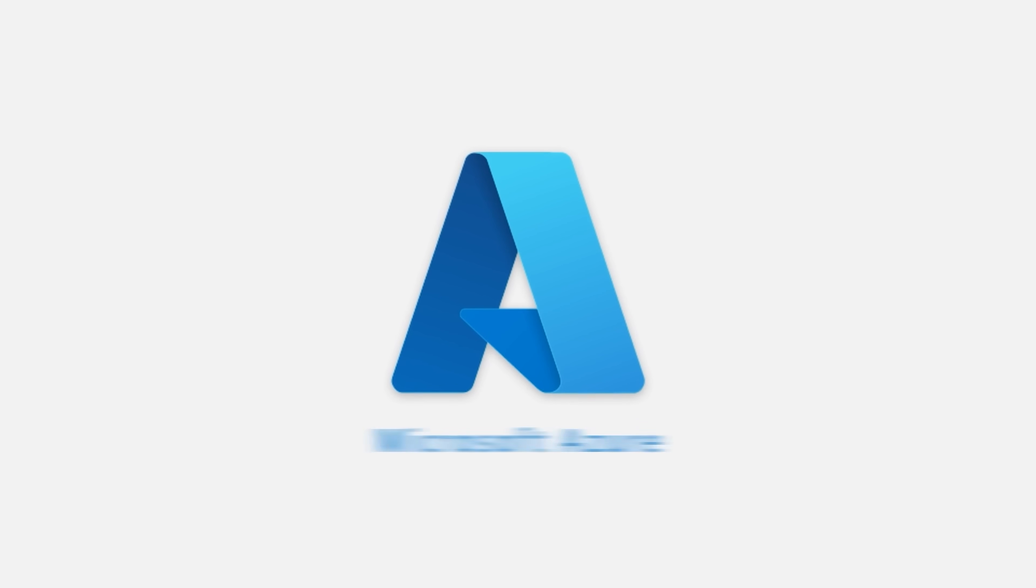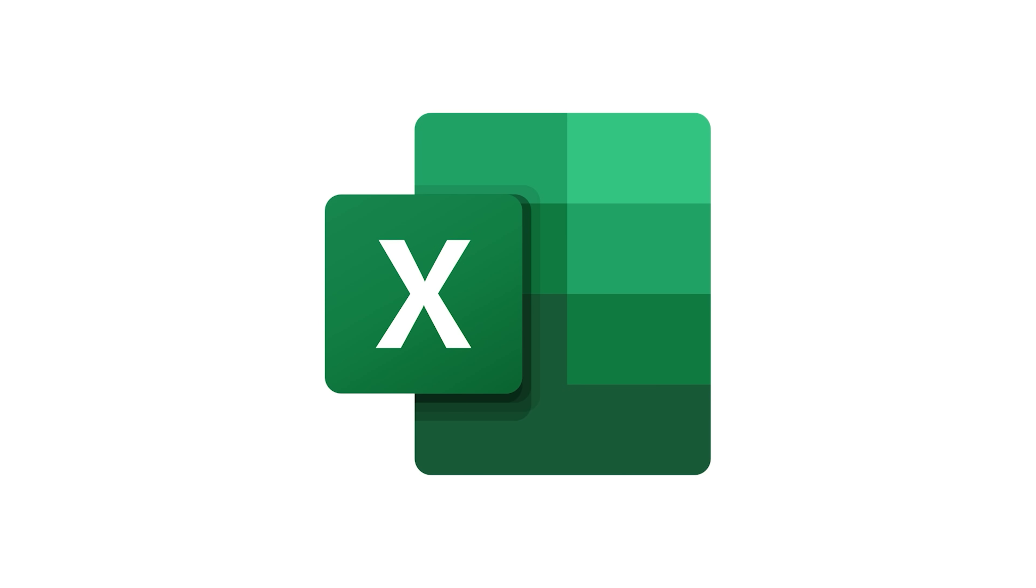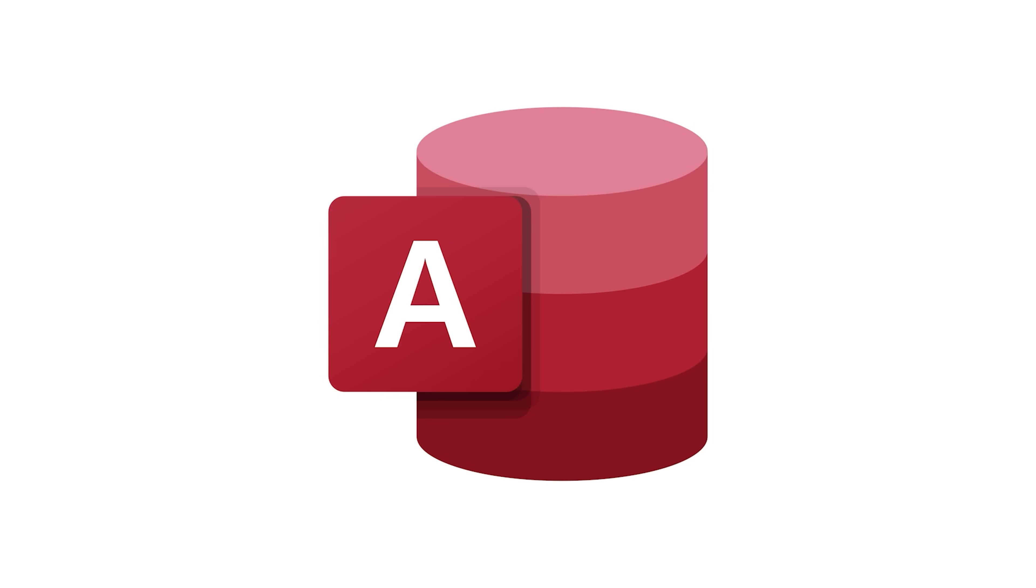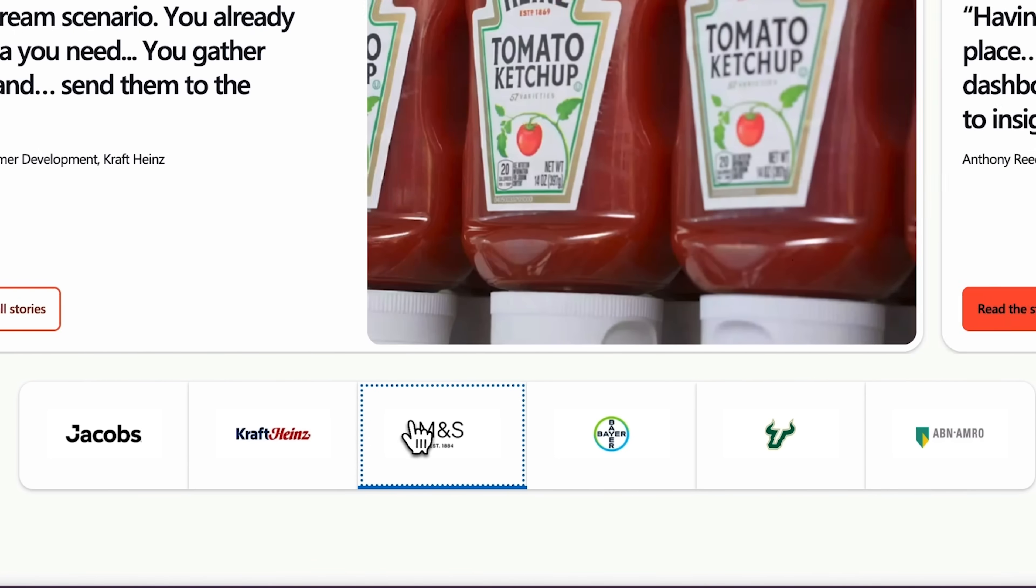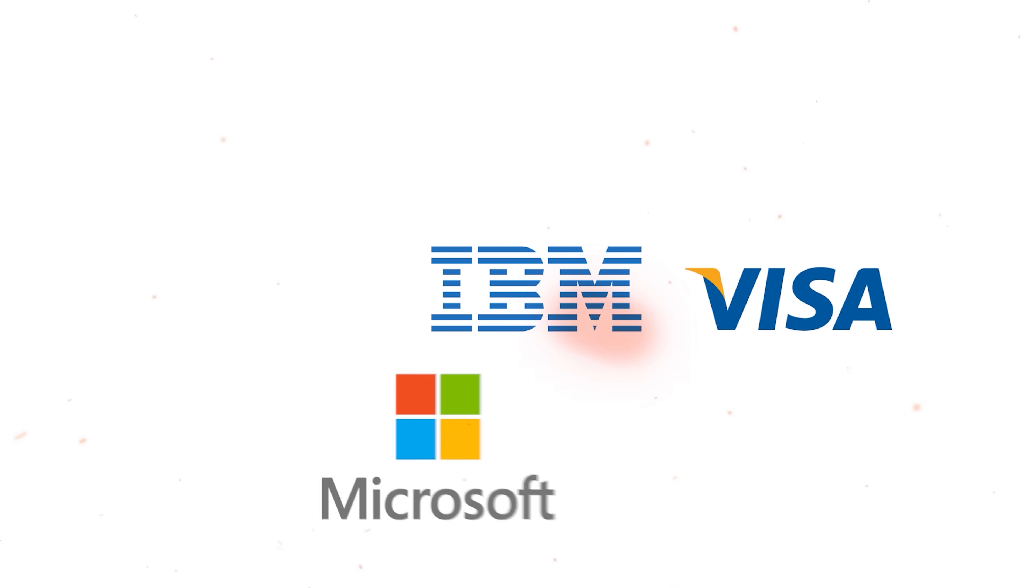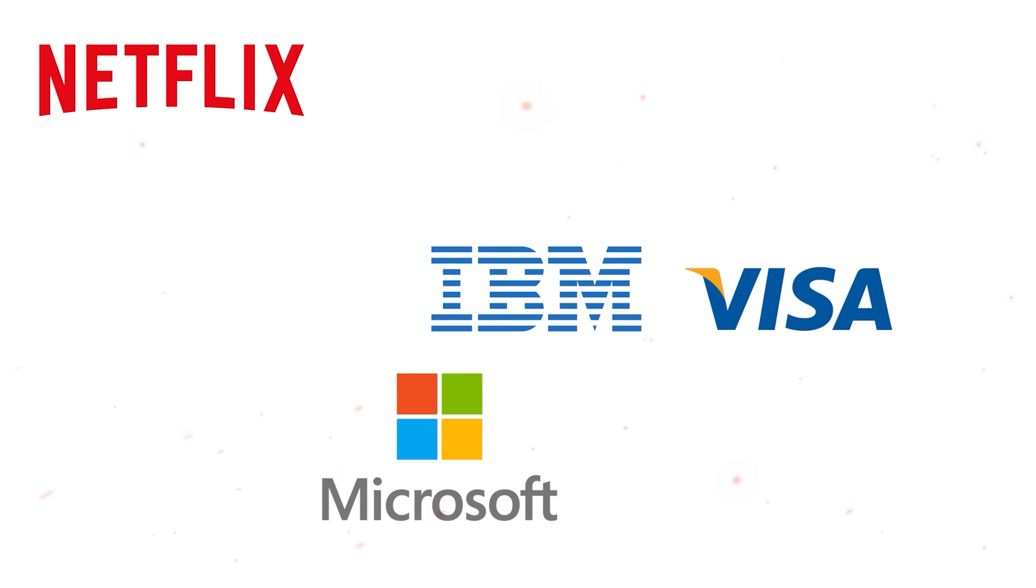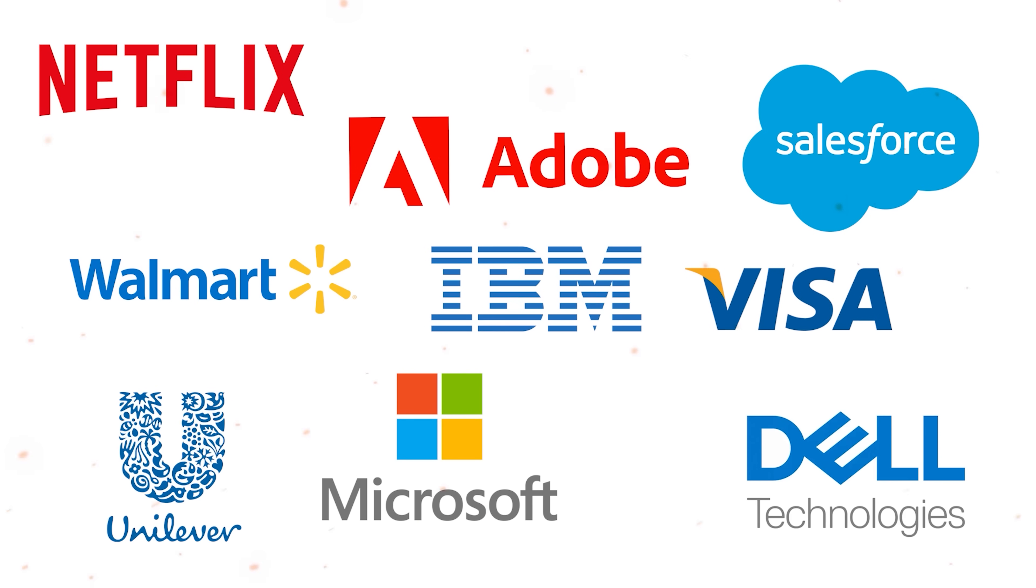What's more, it's easy to integrate Power BI with other Microsoft systems like Azure, SQL Server, Excel and Access. It's trusted by numerous organizations globally such as IBM, Visa, Microsoft, Netflix, Salesforce, Adobe, Walmart and many more. Here are some of the key features Power BI offers.